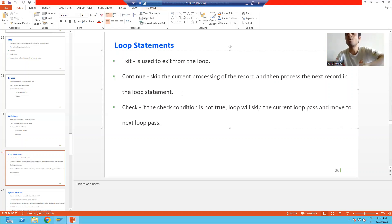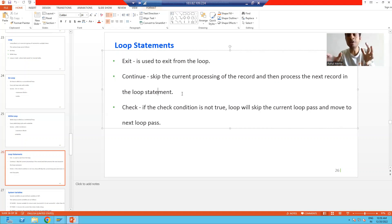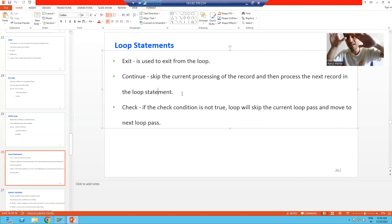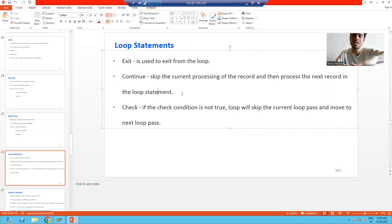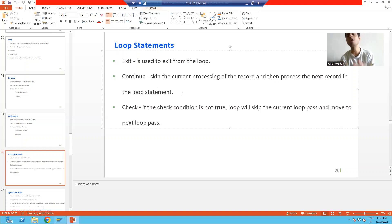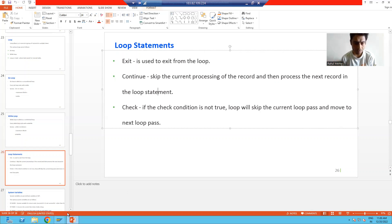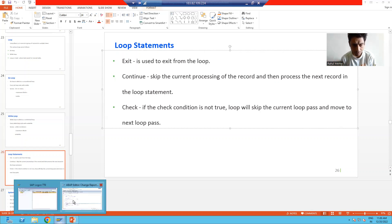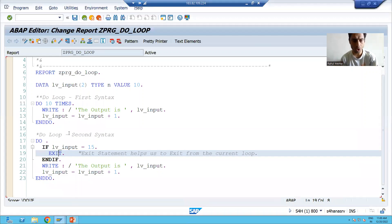Many times people think continue means it will continue the processing of the current record — that is not the case. Continue means it will skip the current processing of the record and continue with the next record, the next processing of the record. We will see this in a practical example, which will make more sense.